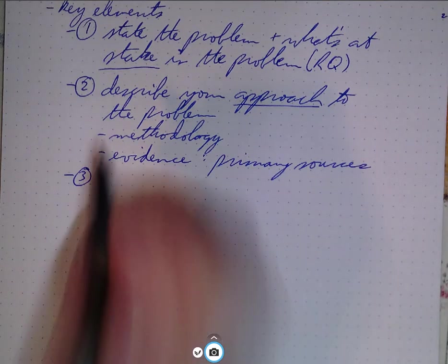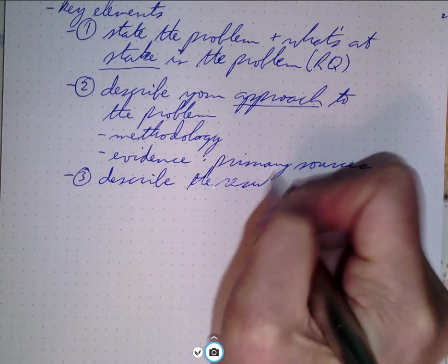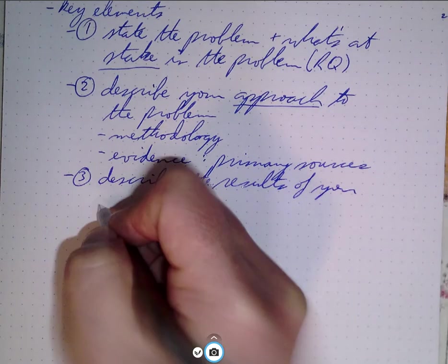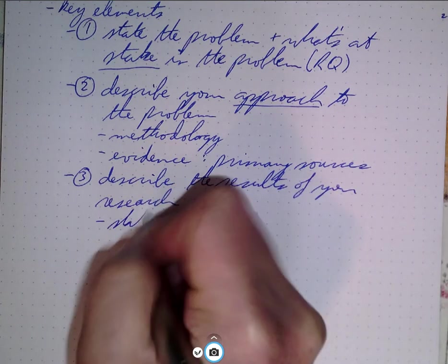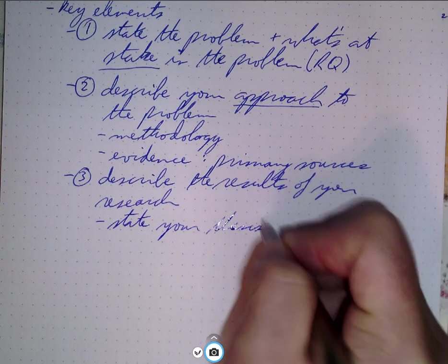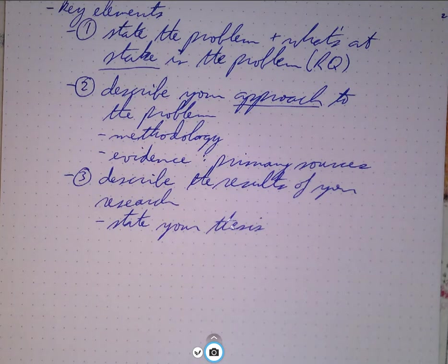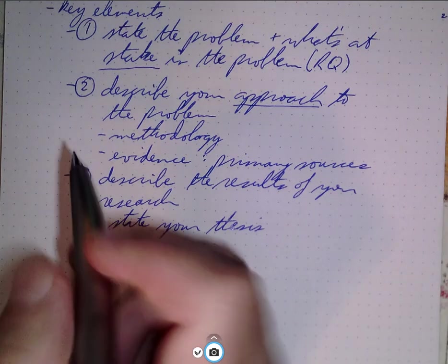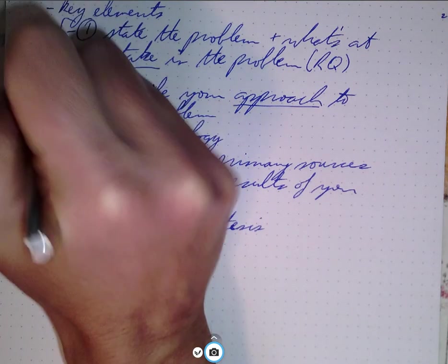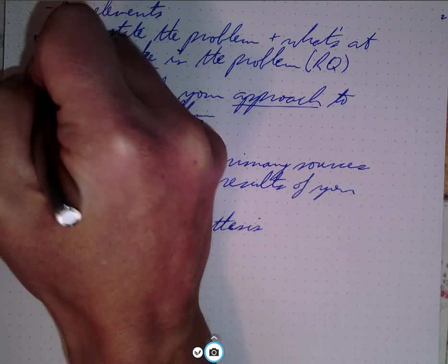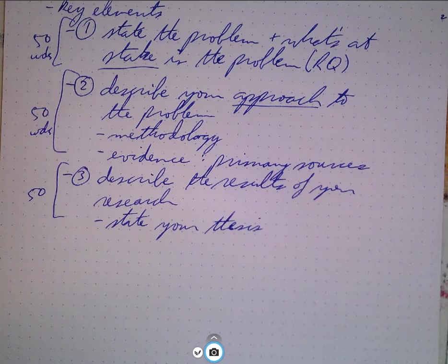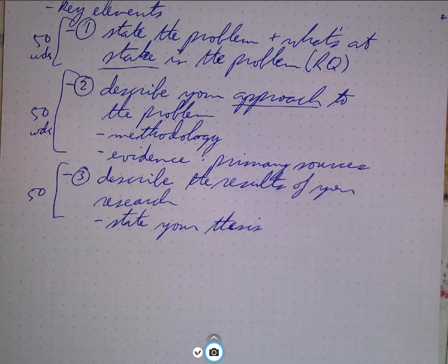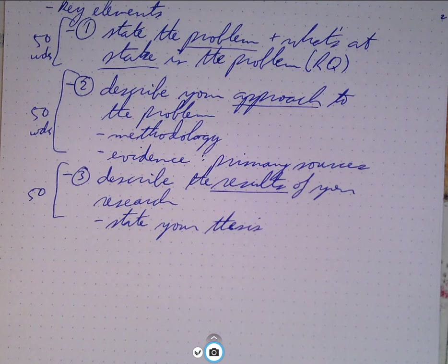And lastly, you want to describe the results of your research. And when you're describing the results, this is basically where you state your thesis. The thesis is your result of your argument. So one way I like to think about these three parts of the argument is, if you think about them as roughly equivalent, well, then each part should be about 50 words. 50 words stating what the problem is and what's at stake, 50 words stating your approach to the problem, and finally 50 words stating the results.